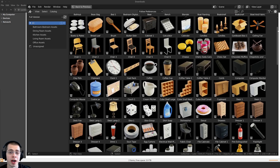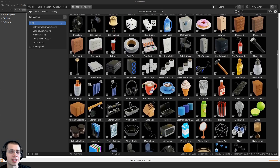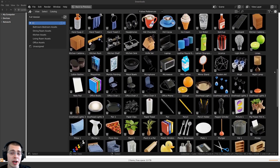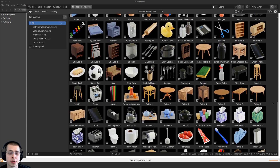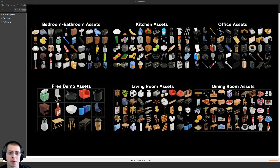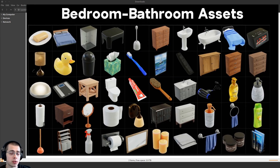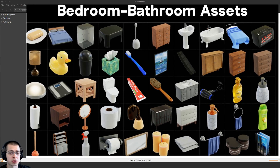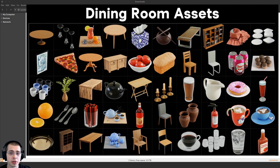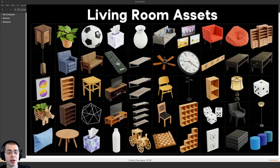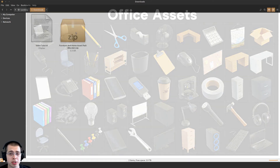In this tutorial, I will show you how to set up and use my furniture and home asset pack for Blender. I'll show you how to set up the models in the asset browser so that you can open the asset browser in any of your projects and access all the models. Whether you've purchased the full pack with 250 models, one of the smaller packs with 50 models each, or just downloaded the free demo, this video will work for all versions of the product.